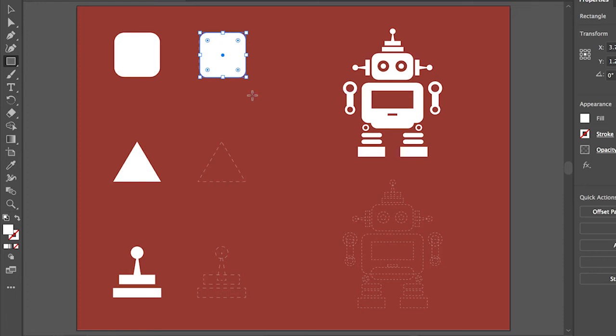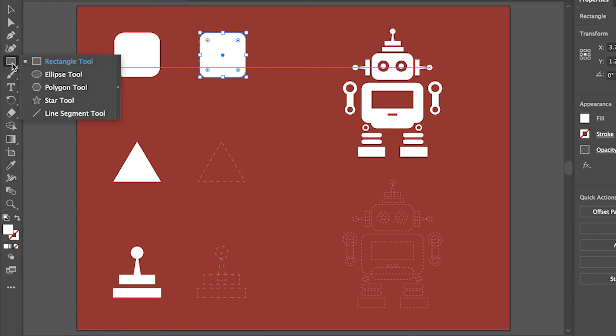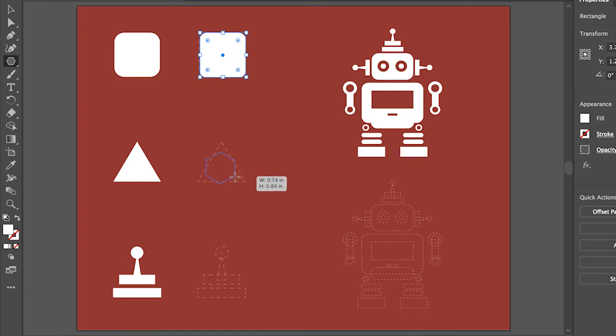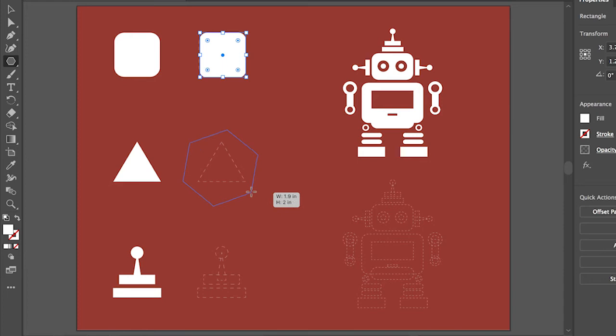Let's try creating another shape. To see other shape tools, press and hold on the rectangle tool in the tools panel on the left to show the shape menu. Then select the polygon tool. Starting roughly in the center of this dotted triangle, click and drag to make a shape. Shapes you create with this tool are drawn from the center.